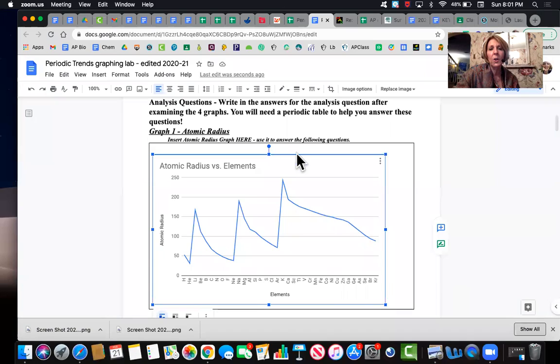So that is what I have for you. You're going to do the same thing with ionization energy. Just going to highlight those two columns in your spreadsheet. And I guess there's one other thing I should show you real quick on the lab.